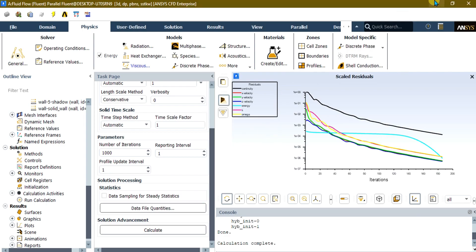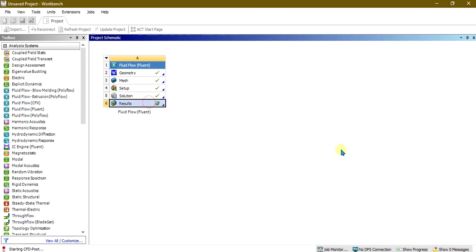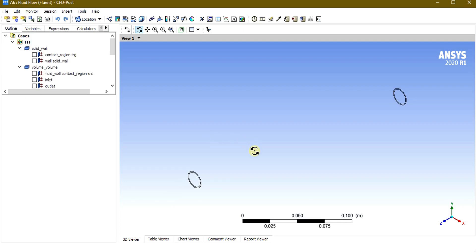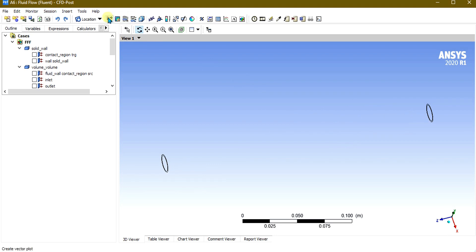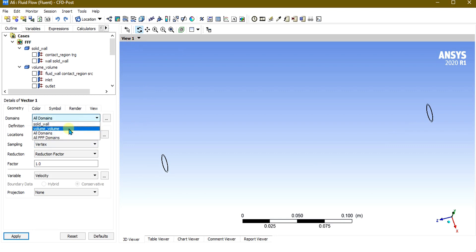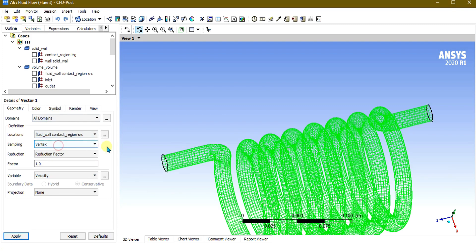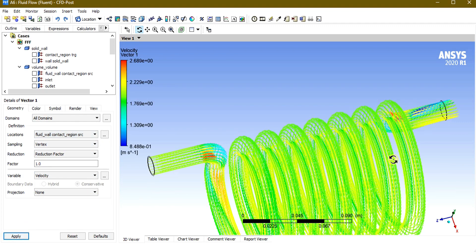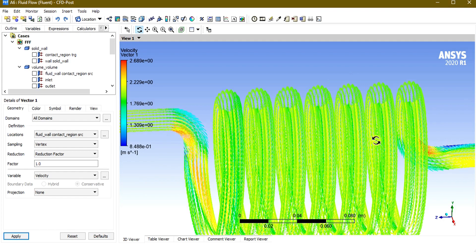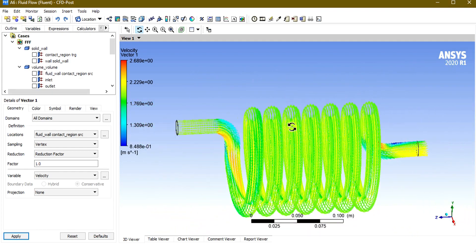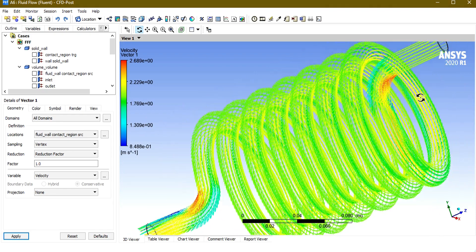Now we will do some post-processing to see our results. Go to Results, right-click, and select Edit. The geometry opens showing the inlet and outlet. To see velocity, select Vector, choose Volume Volume fluid domain, select all domains, and select the Fluid Wall contact. Select Apply. You can see the velocity vectors — the green vectors show a velocity of approximately 2.29 m/s. You can also analyze the velocity at the bends of the helical coil.